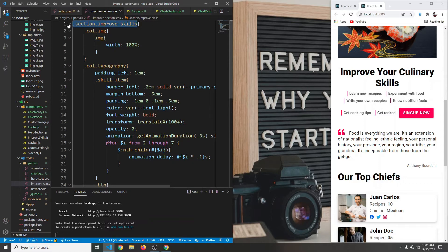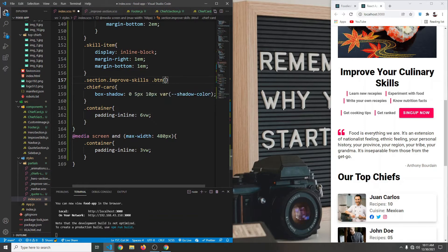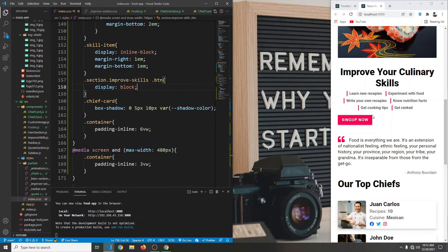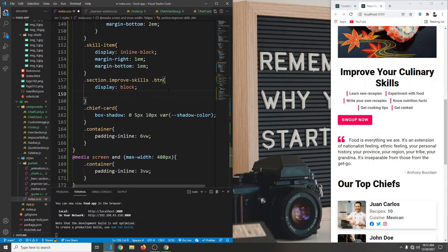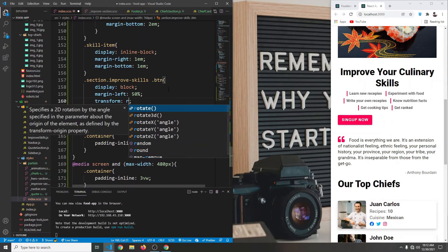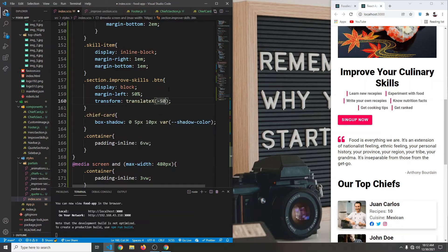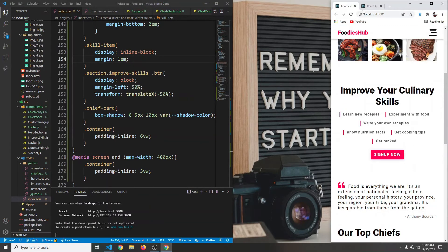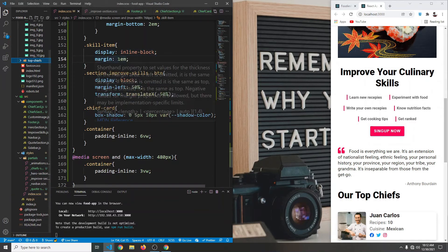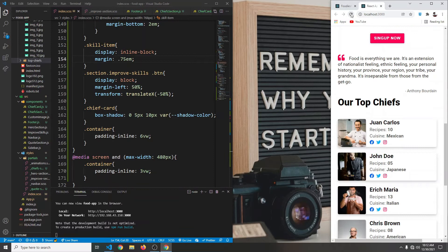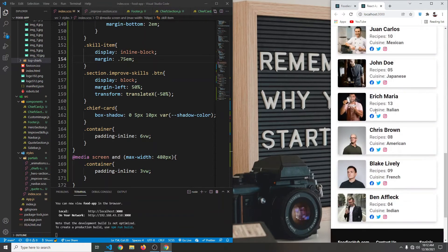Let's also target our button. We target dot skill-section button and give the button a display of block. To center it, we set margin-left to 50 percent and transform to translateX of negative 50 percent. Let's use margin instead and set it to 0.75 for a bit more white space.